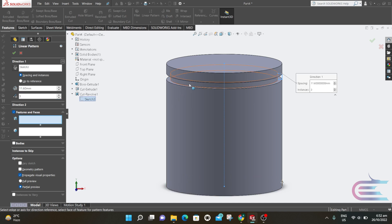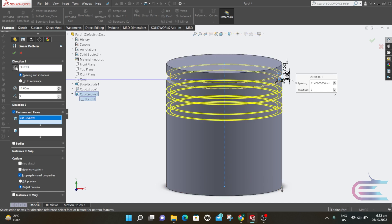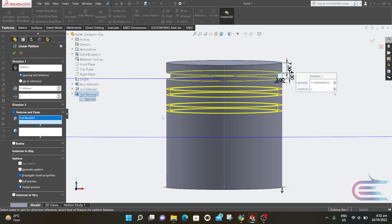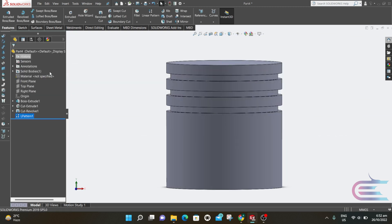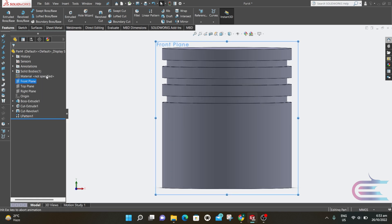Select this feature and the direction should be opposite, so click this. Now it's OK — click OK. Right-click over the front plane and select Normal To.